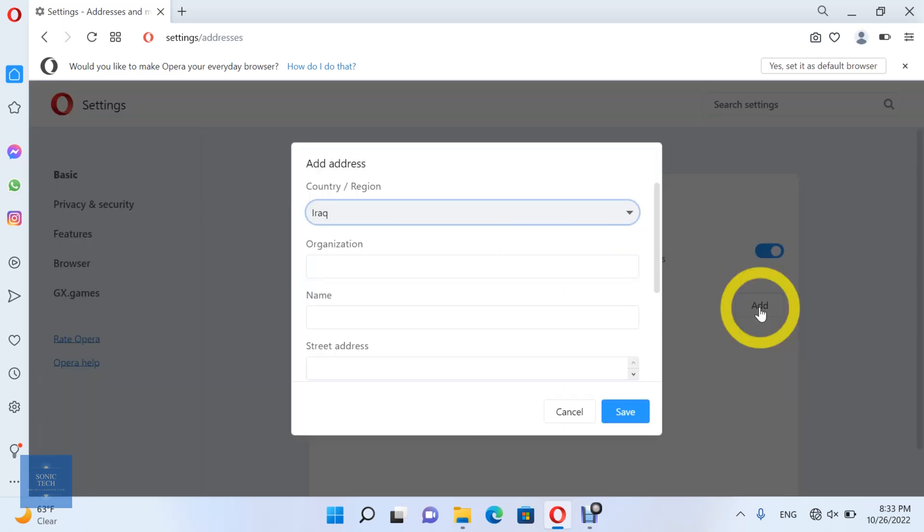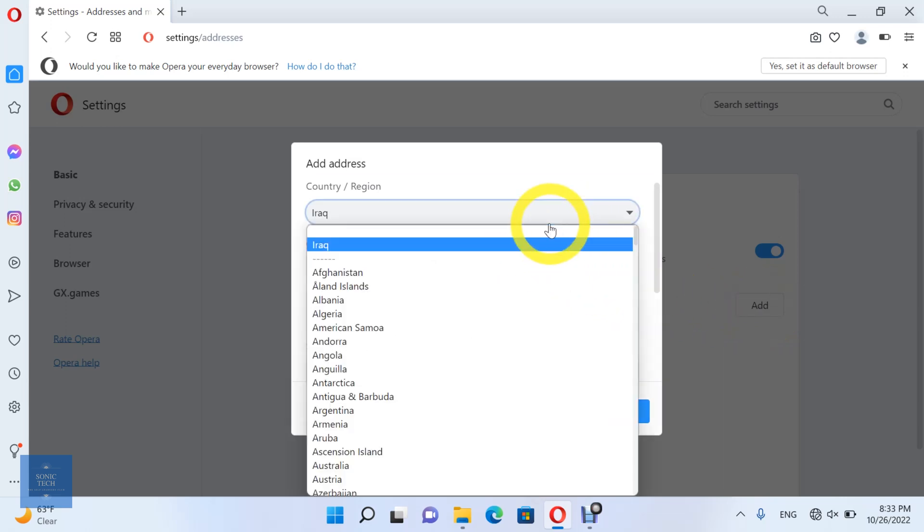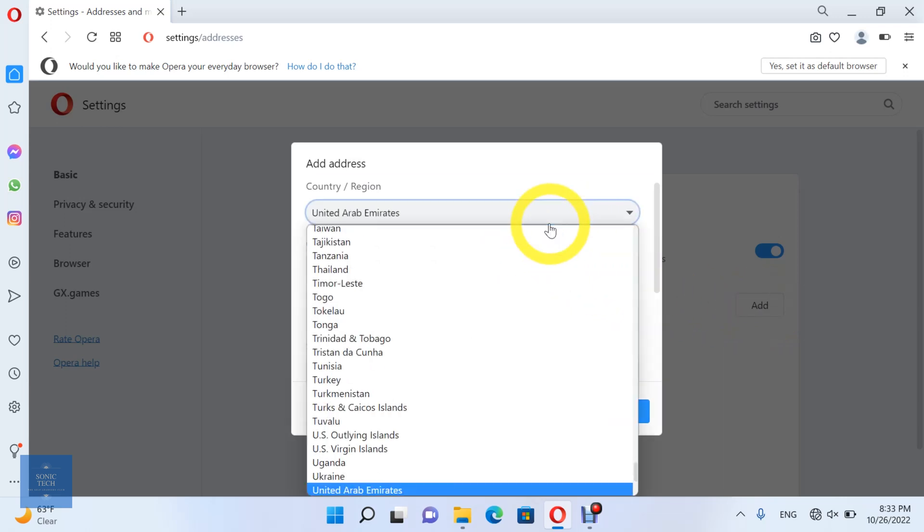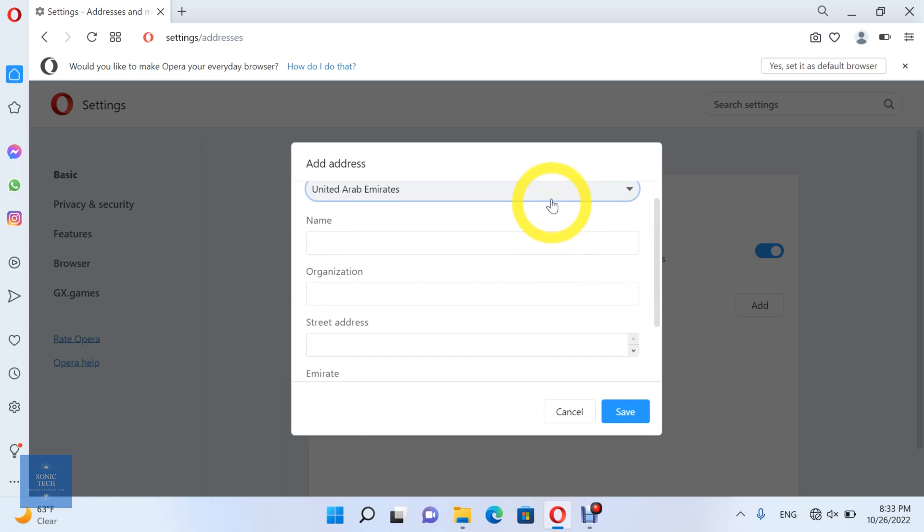And fill in the country or region, organization, name, street address, city, postal code, phone, and email address.